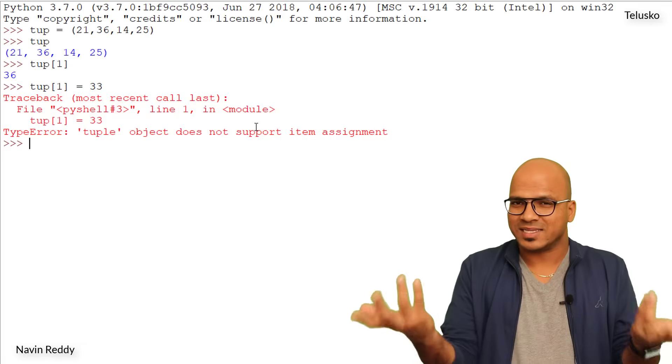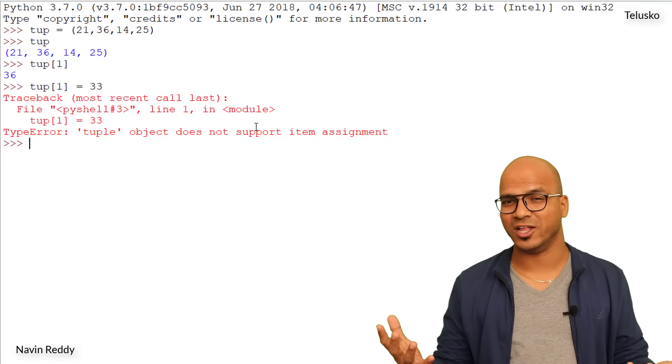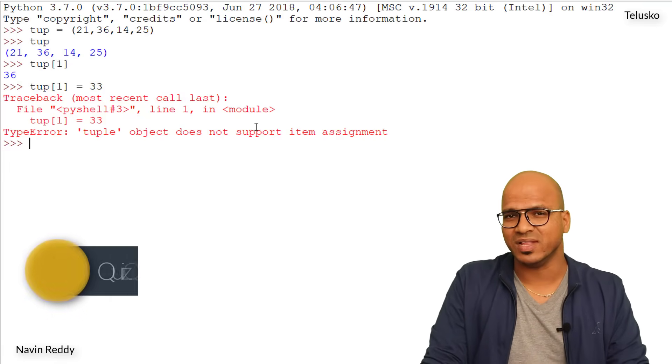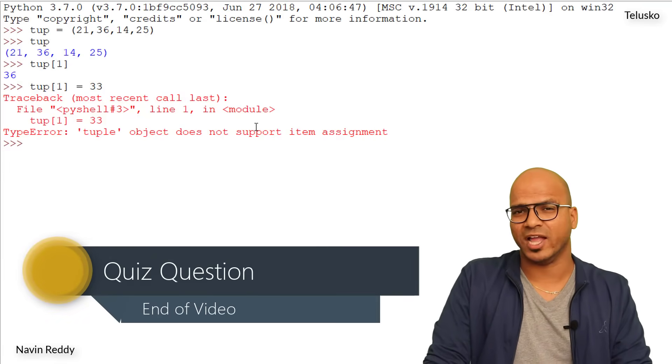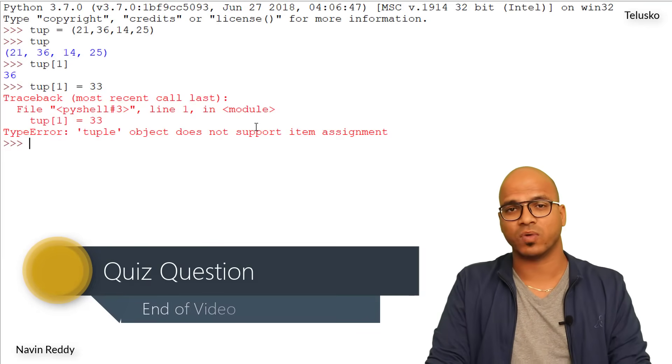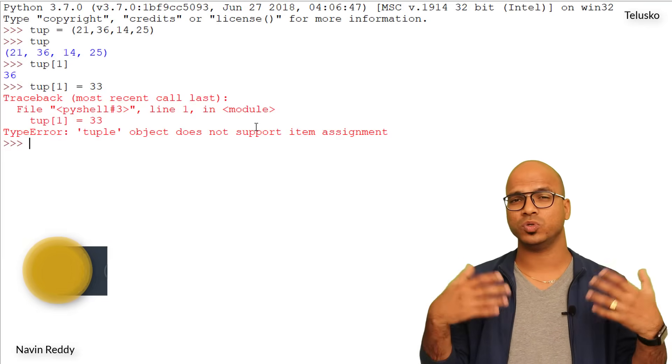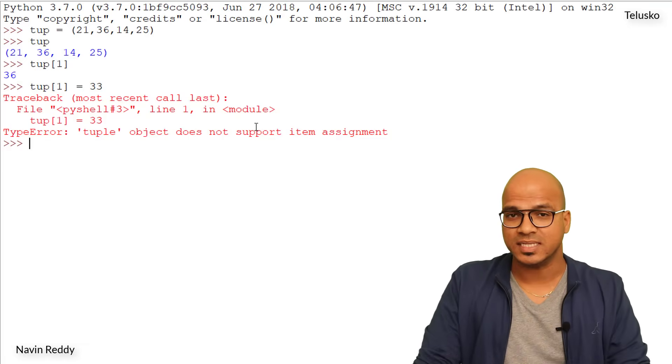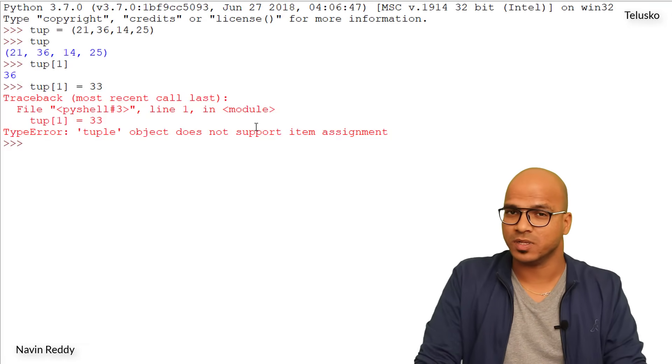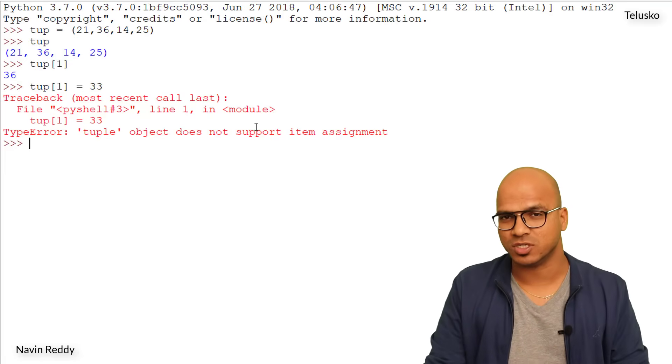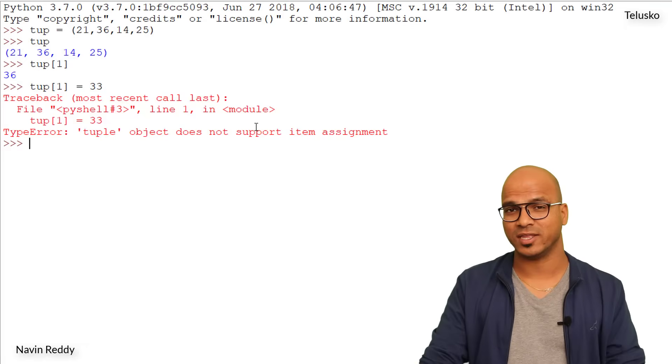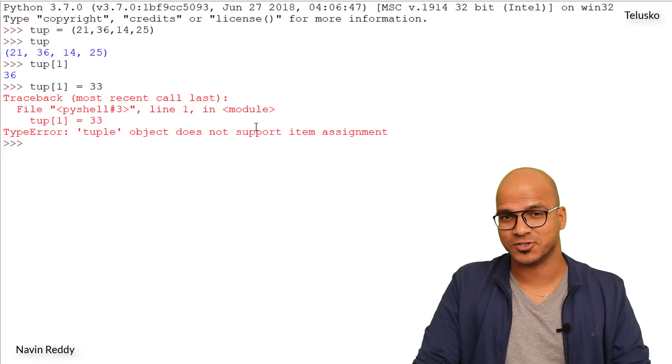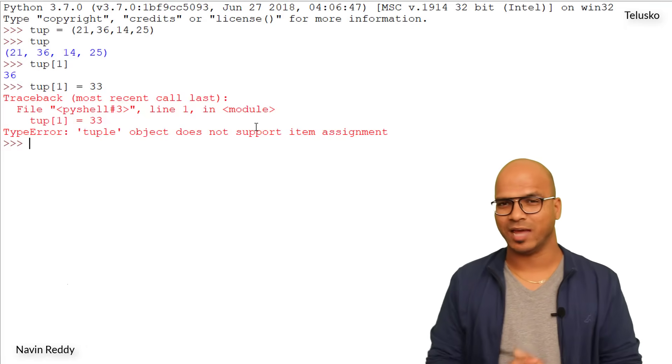Tuple is like list but then you cannot change the value of it. Now when should you be using tuple? When you know that you have a list and you don't want to change the values of it. And yes, in certain projects we have this requirement - you want to set the values and you don't want to change them, so of course you will go for tuple there. Since we don't change values in tuple, iteration in tuples is faster than in lists, so that's where you can use tuple if you want to enhance the speed of your execution.